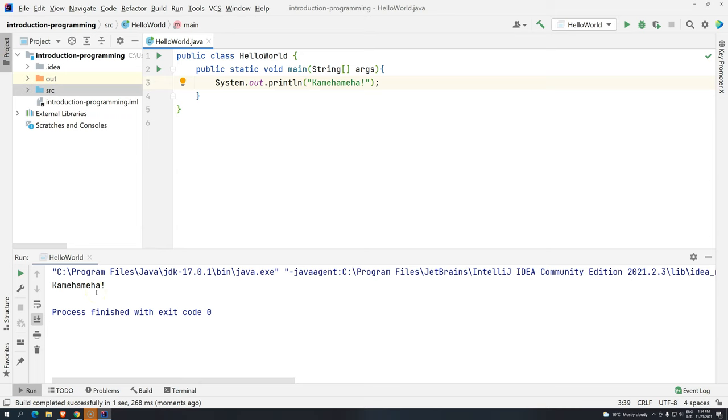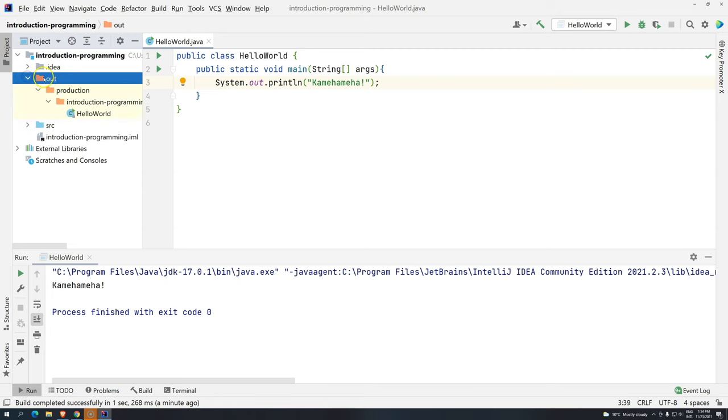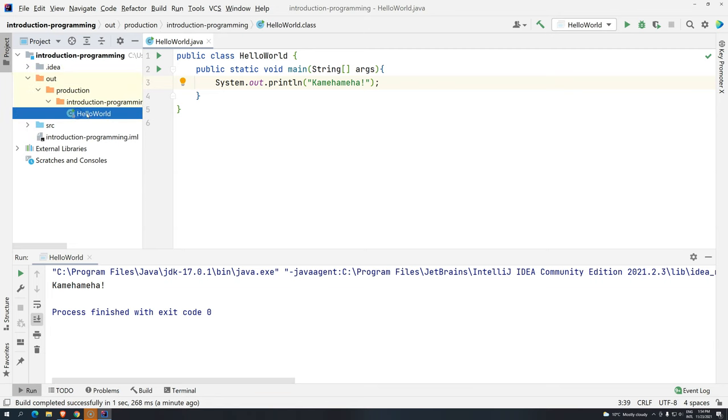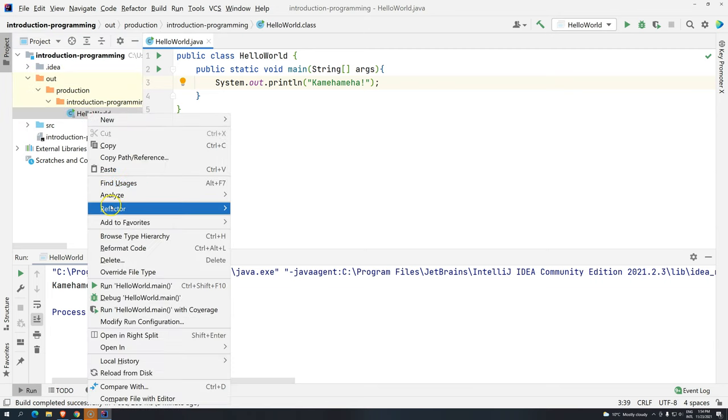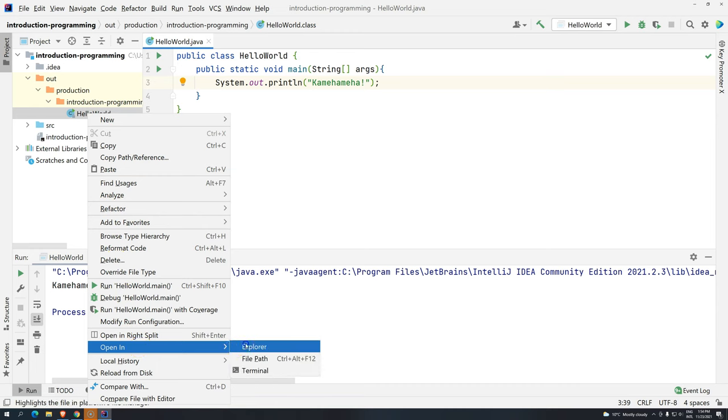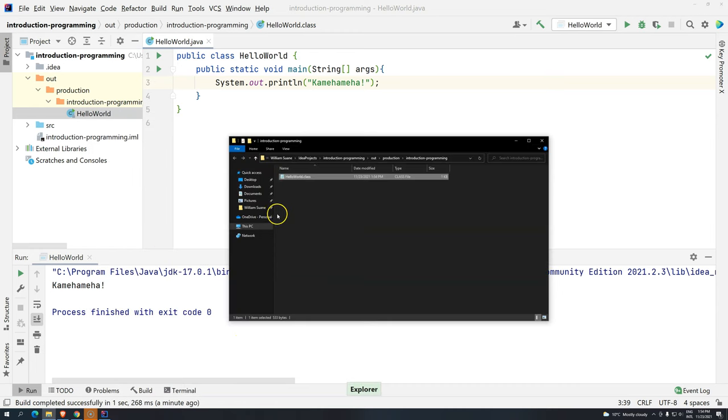So William, what is the HelloWorld class? What is the bytecode? If you notice, we have here a new class called Out. If you just go over this Out, you are going to see HelloWorld. So right-click here and go open in Explorer.